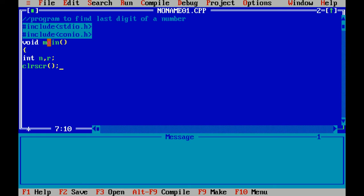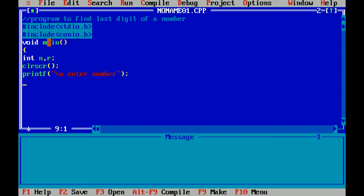clrscr, it's a clear screen function which is included in header file conio.h. I'm giving a message. printf function is included in header file stdio.h.